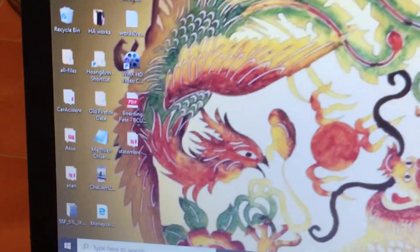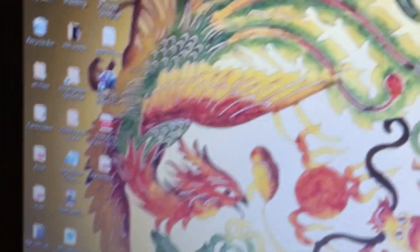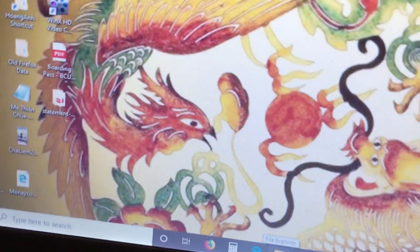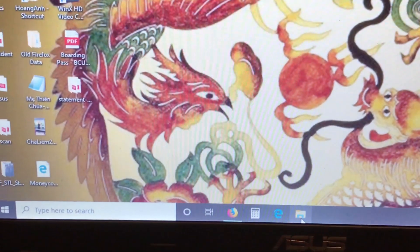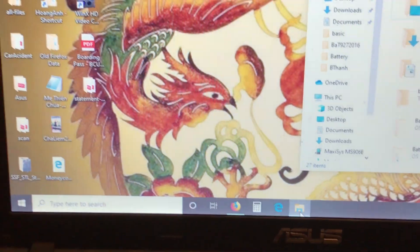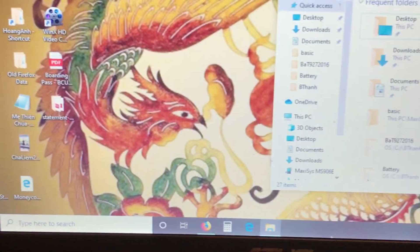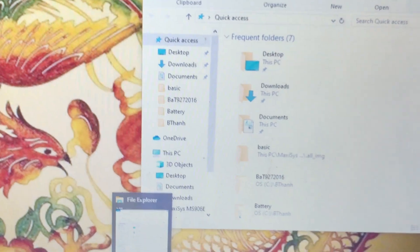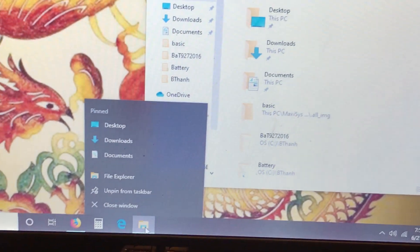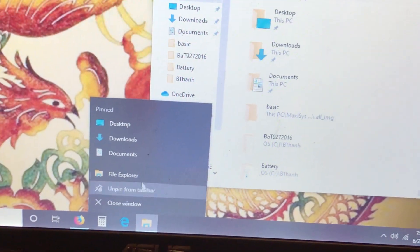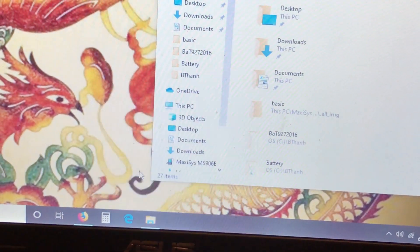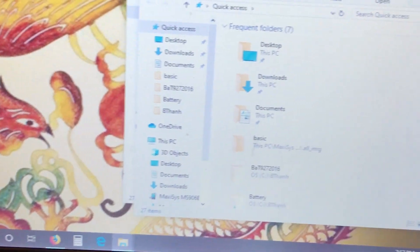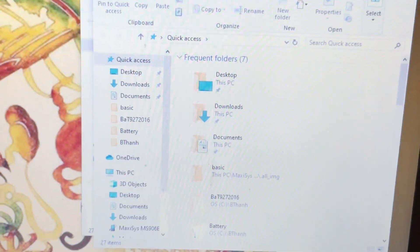Now, I'm going to open File Explorer. I'm going to right click on it and open File Explorer once more. I'm going to drag the second one next to the first one.